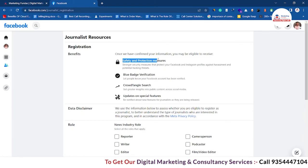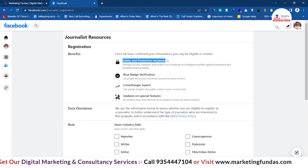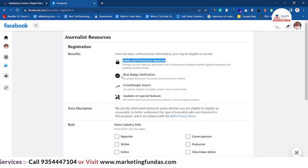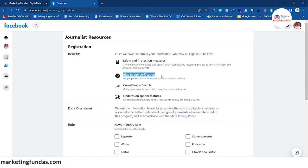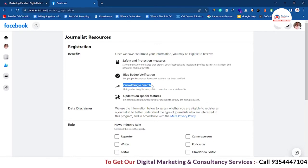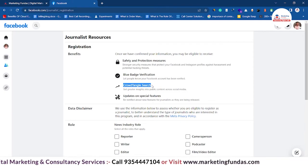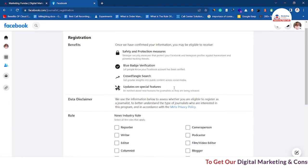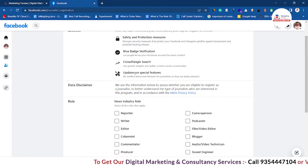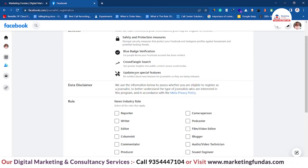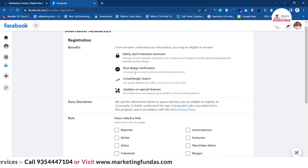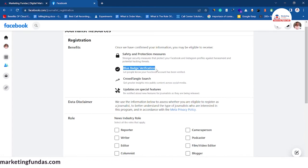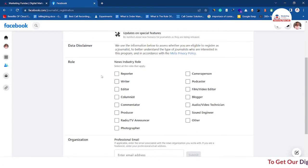Here are the benefits mentioned as well. Safety and protection: if your account gets verified, you will get extra safety and protection. Then there's the blue badge verification — that blue tick — which is the main charm of a verified account. There's also CrowdTangle search, which is one of the extra perks verified accounts get. If your account gets verified, you get many types of extra perks that normal users don't get. You also get early access to special features on Facebook.